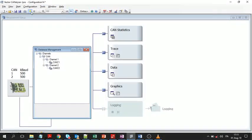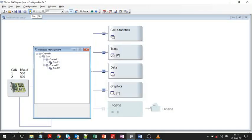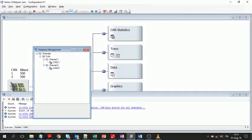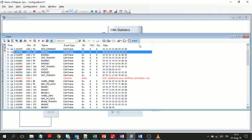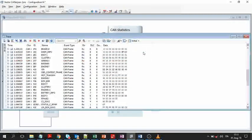If you start the measurement by clicking on the lightning icon or by pressing the F9 key, you can see the traffic on the bus in the trace window.